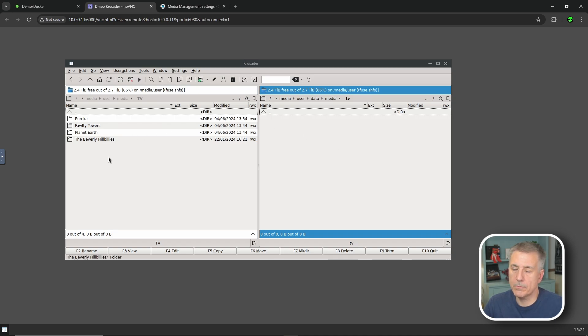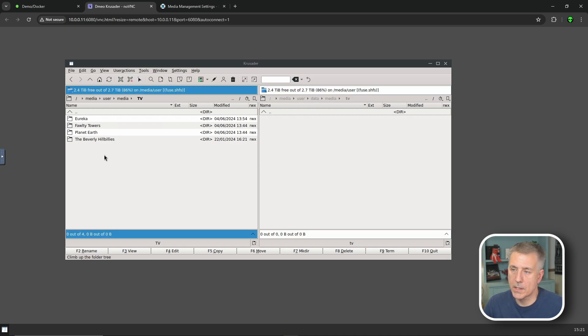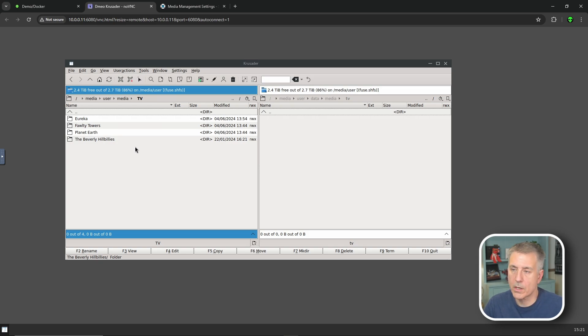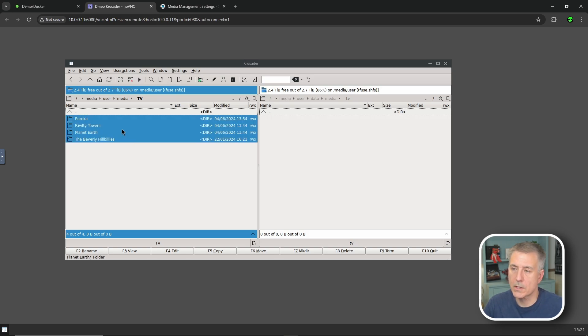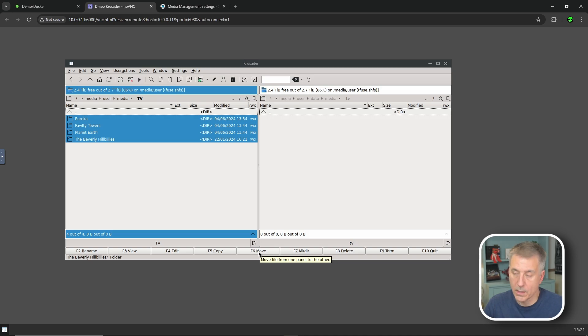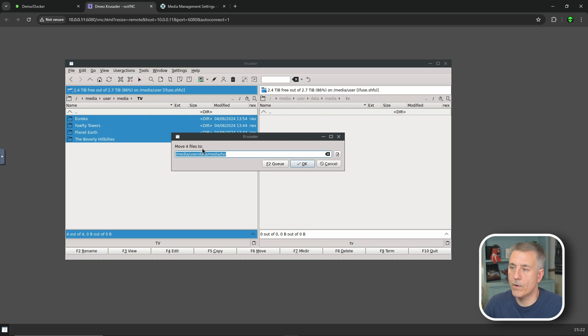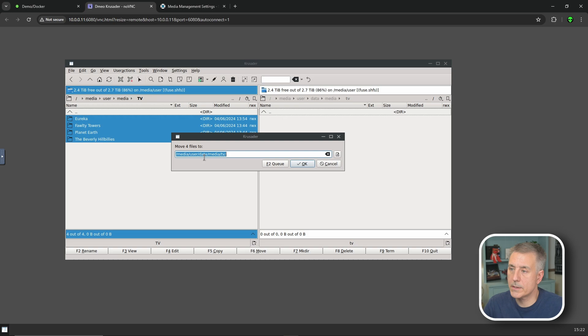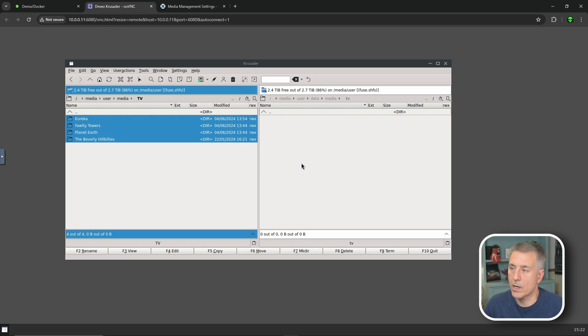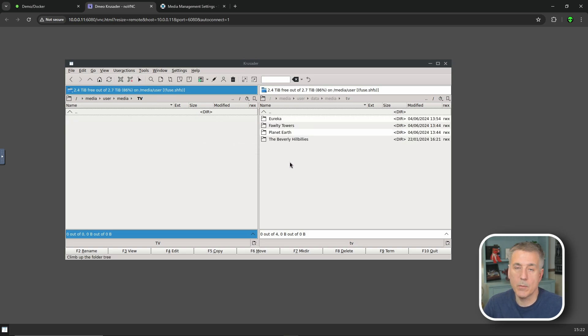To move them on the left hand side, we'll click anywhere in that window. We're going to hit control A to select all. Then we can either press F6 or click the button on the screen. I'm going to press F6 on the keyboard and it's saying we're going to move four files to the new location. Just to make sure that location is correct: it's media, user, data, media, and then TV. That is what we want. So I'll hit OK. And it moved it. Done. Quick and easy.